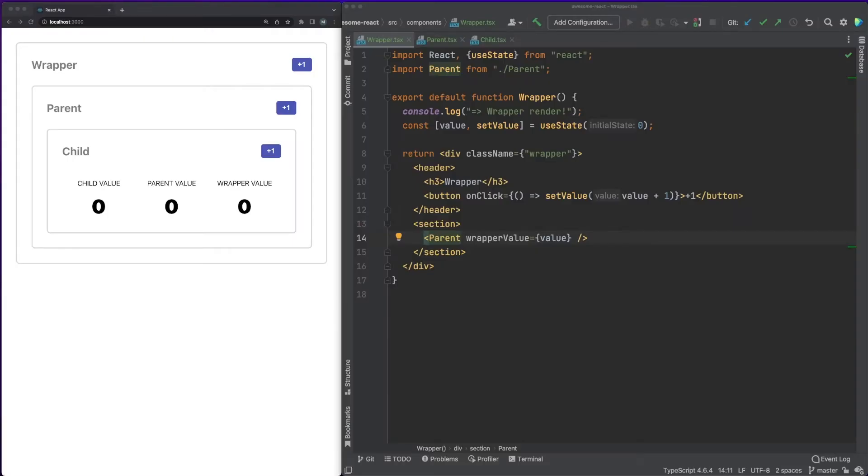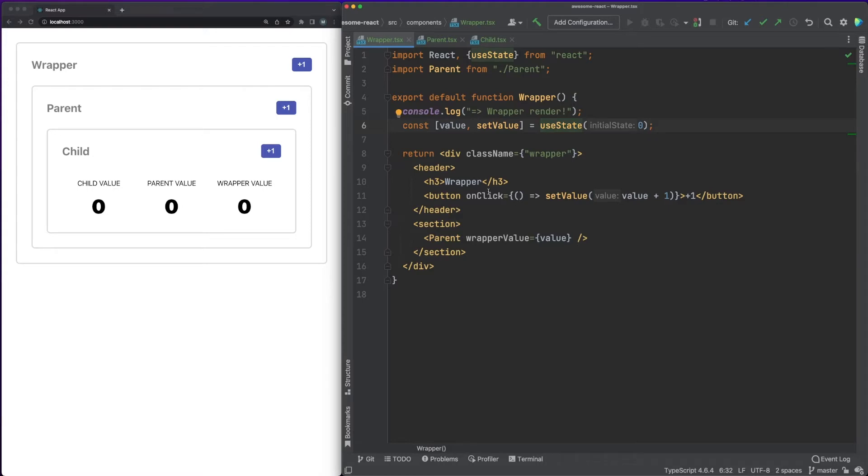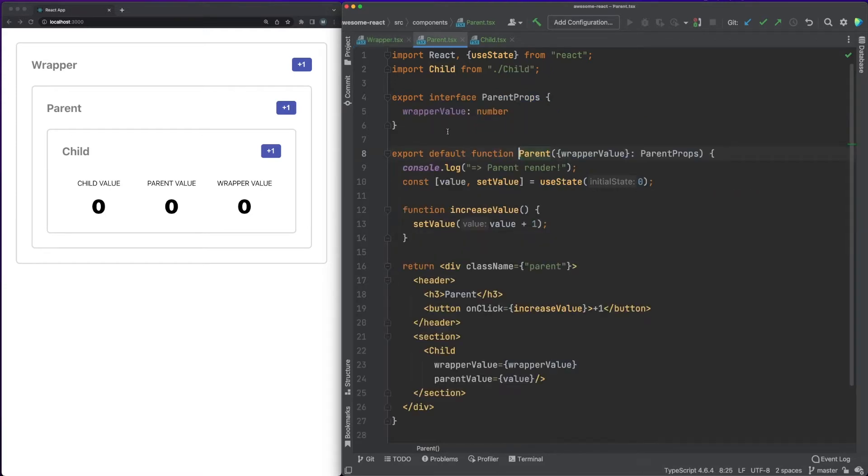Let's look at some actual code. In our example, we'll be working on three nested components, and we'll observe in detail how they exchange data and request changes. First, I define the wrapper component which has a state property called value. We are able to increase this value by one when clicking on the header button.